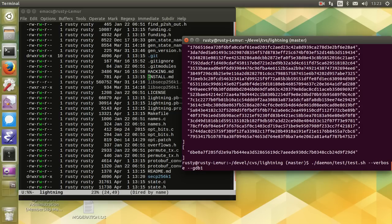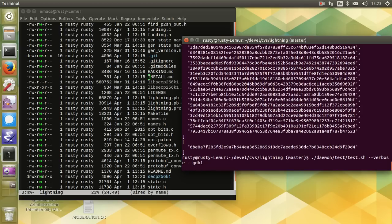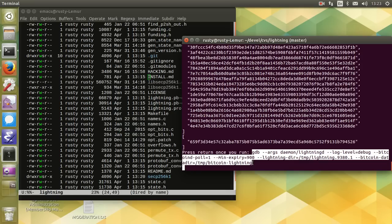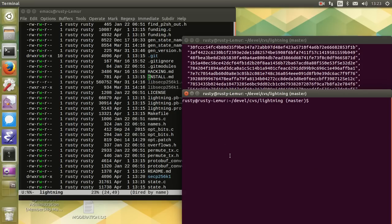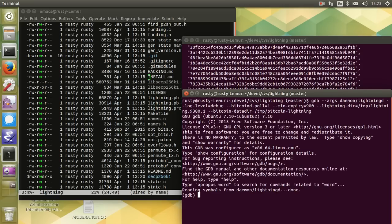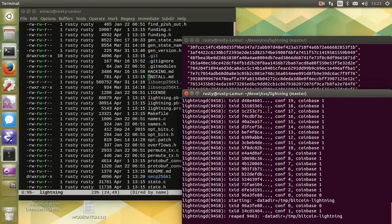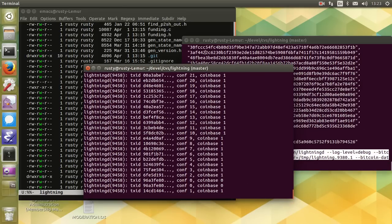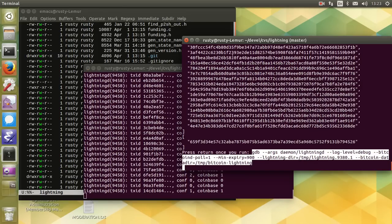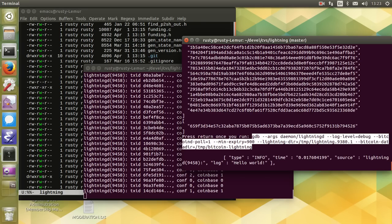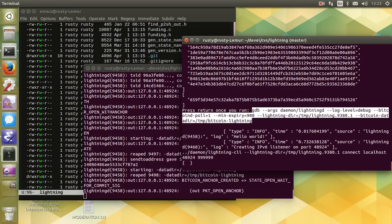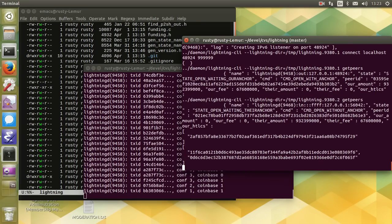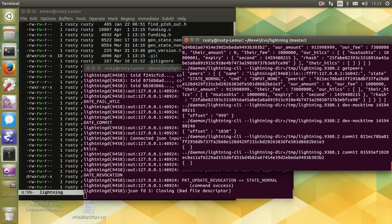If you want to attach gdb to one of the daemons, and we run it like that, it will tell us the command for gdb. We run that manually, so we can set breakpoints, whatever we want. There it is in verbose mode. And then we hit enter once we've done that, and it will speak to the gdb version of lightningd that we've just fired up for the whole test.